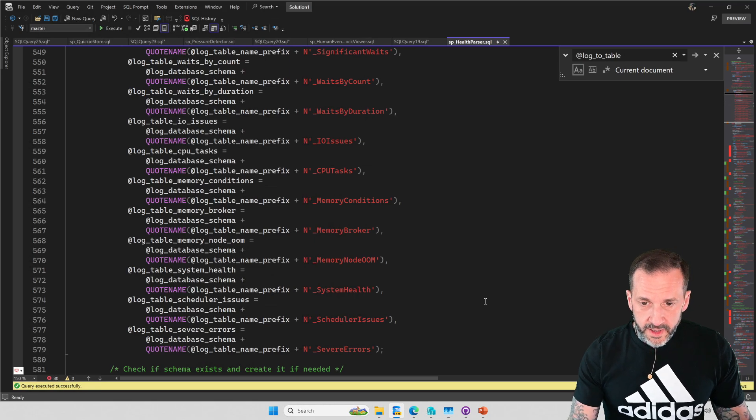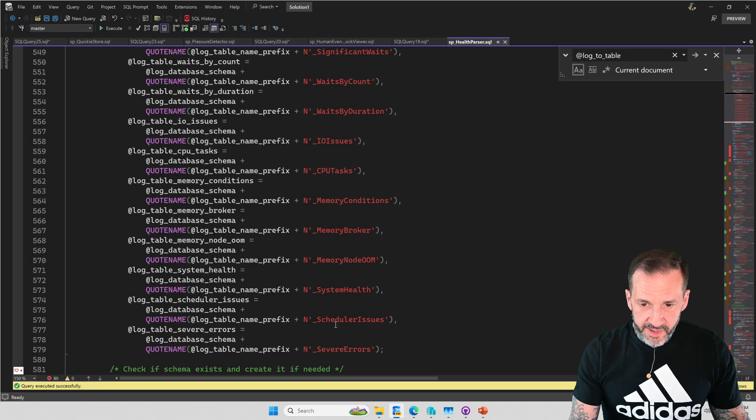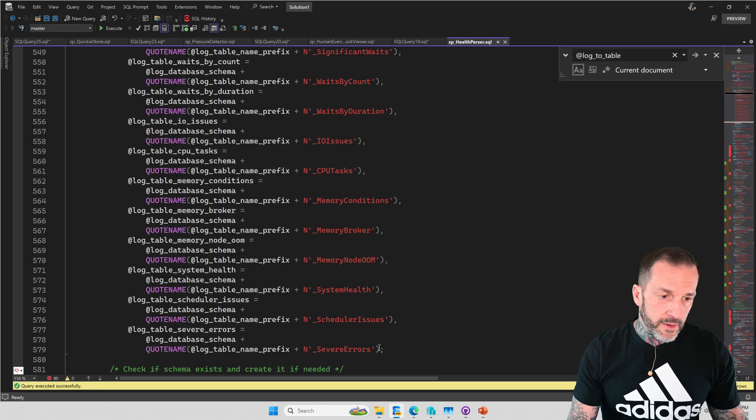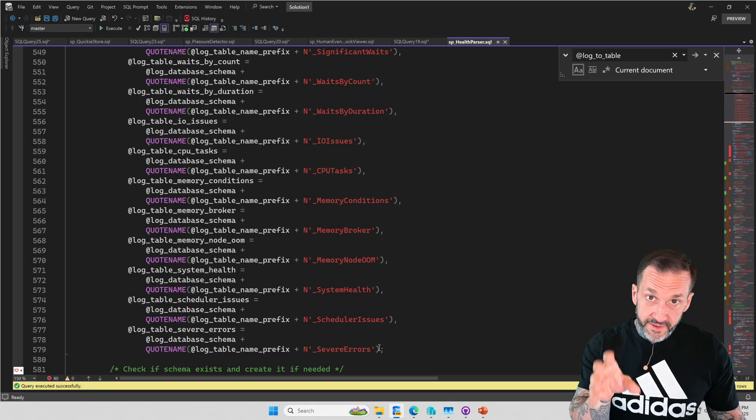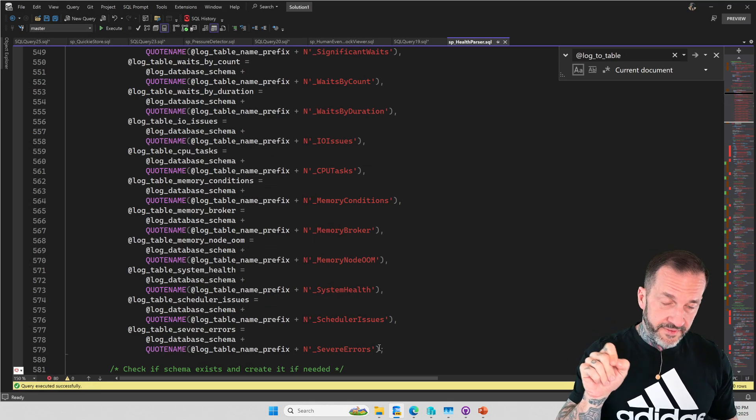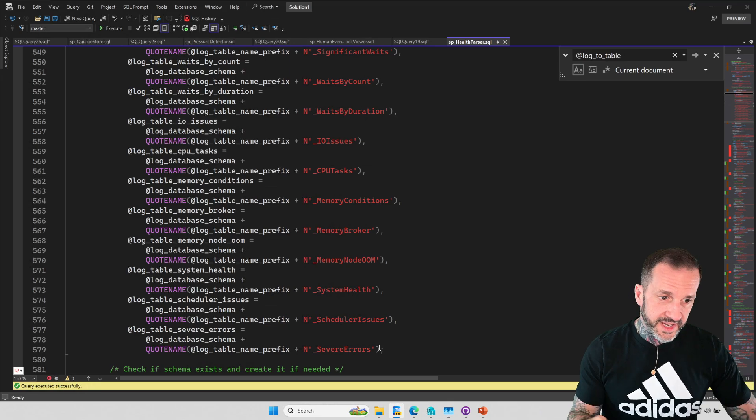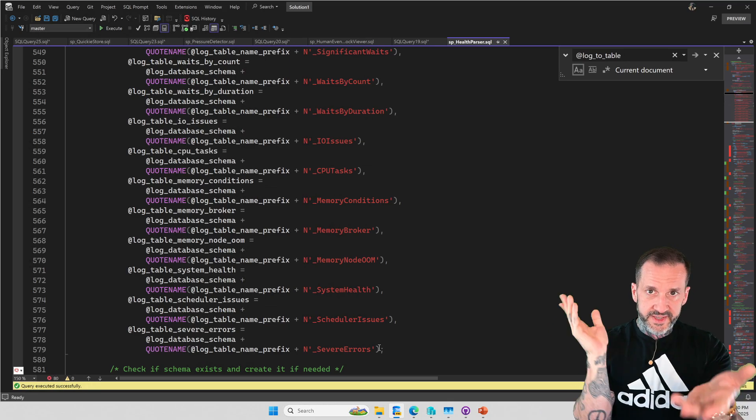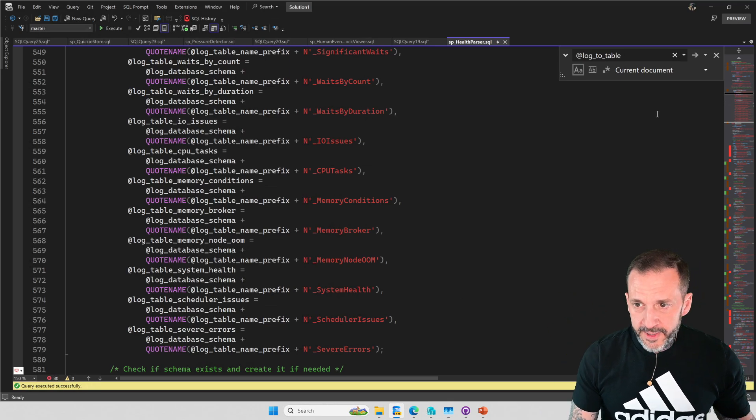The new ones are, I believe, memory broker, memory node out of memory, scheduler issues and severe errors. These are all the new stuff that I'm collecting. There's stuff in the system health extended event for all those. And I just decided to get busy with the XML on that.